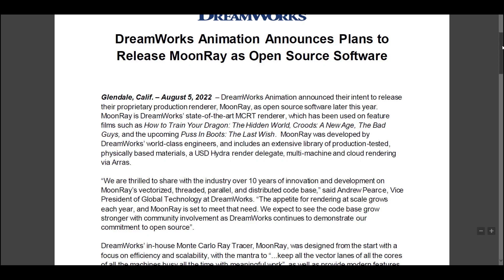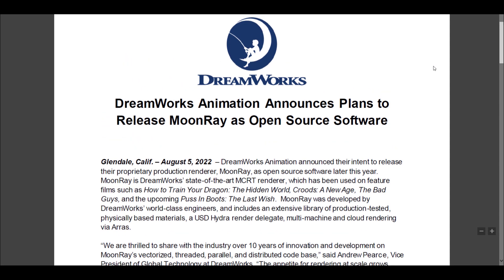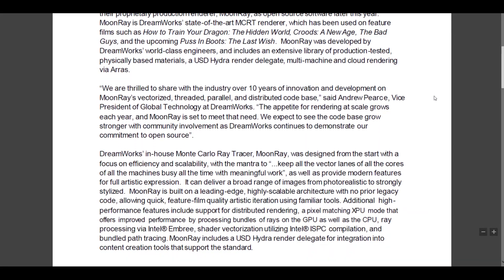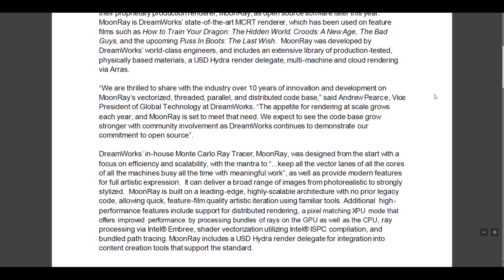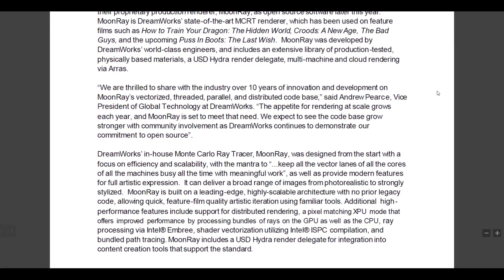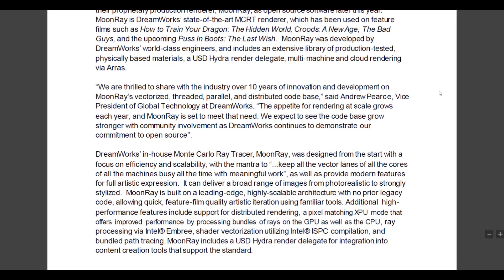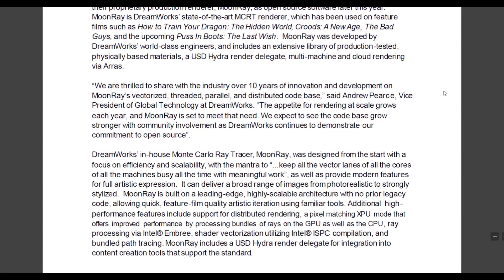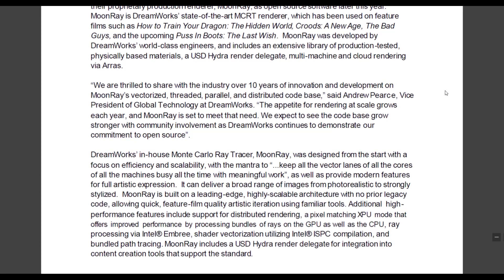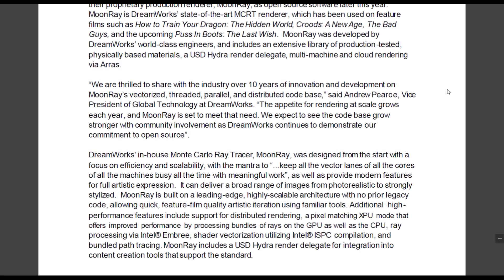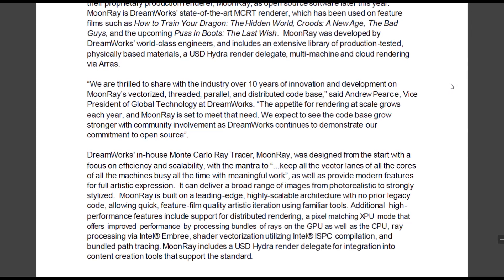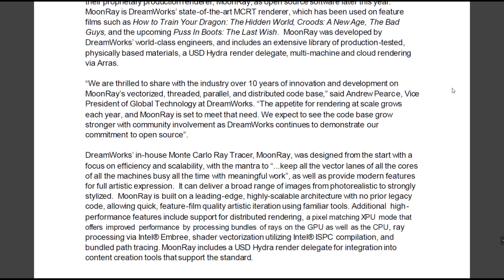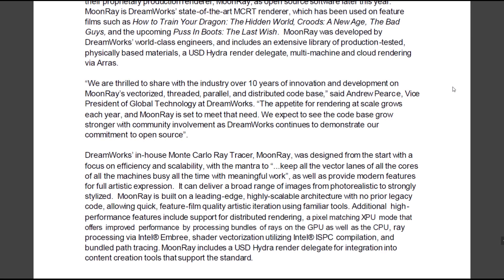Moving over to the release note, the Vice President of DreamWorks Global Technology has gone on to say that they are thrilled to share with the industry over 10 years of innovation and development on Moonray's vectorized, threaded, parallel and distributed codebase. The appetite for rendering at scale grows every single year and Moonray is set to meet that need. They expect to see the codebase grow stronger with community involvement as DreamWorks continues to demonstrate their commitment to open source.